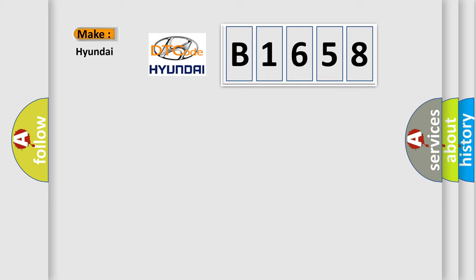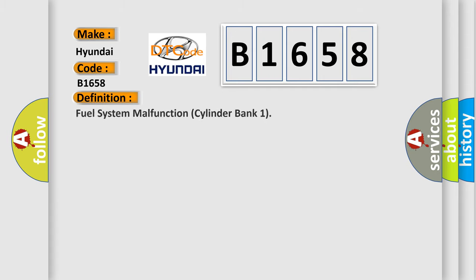So, what does the diagnostic trouble code B1658 interpret specifically for Hyundai car manufacturers?